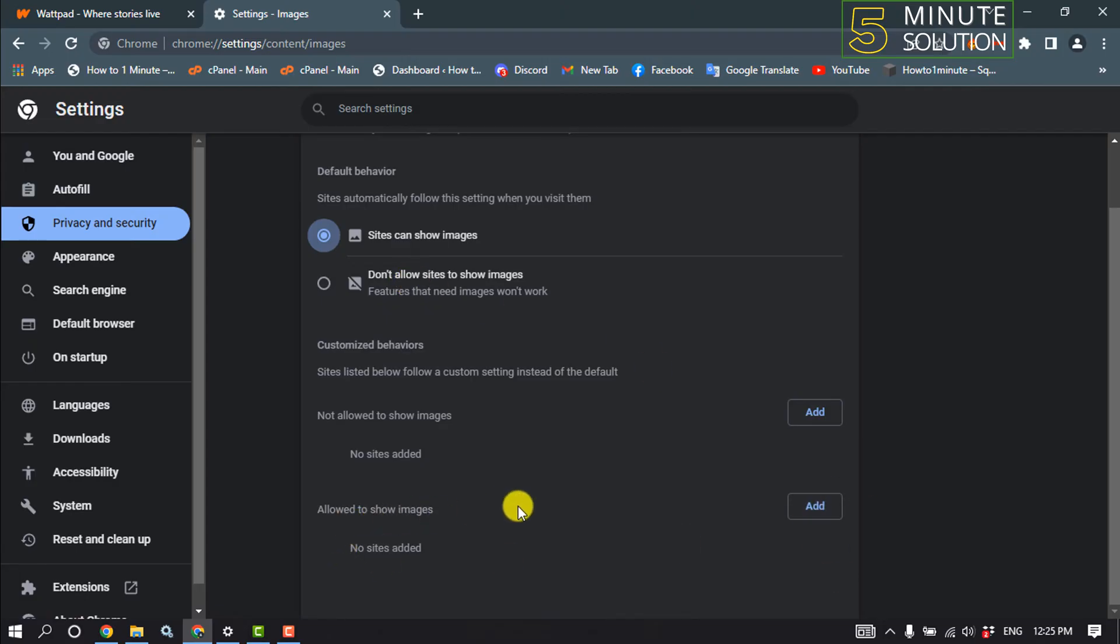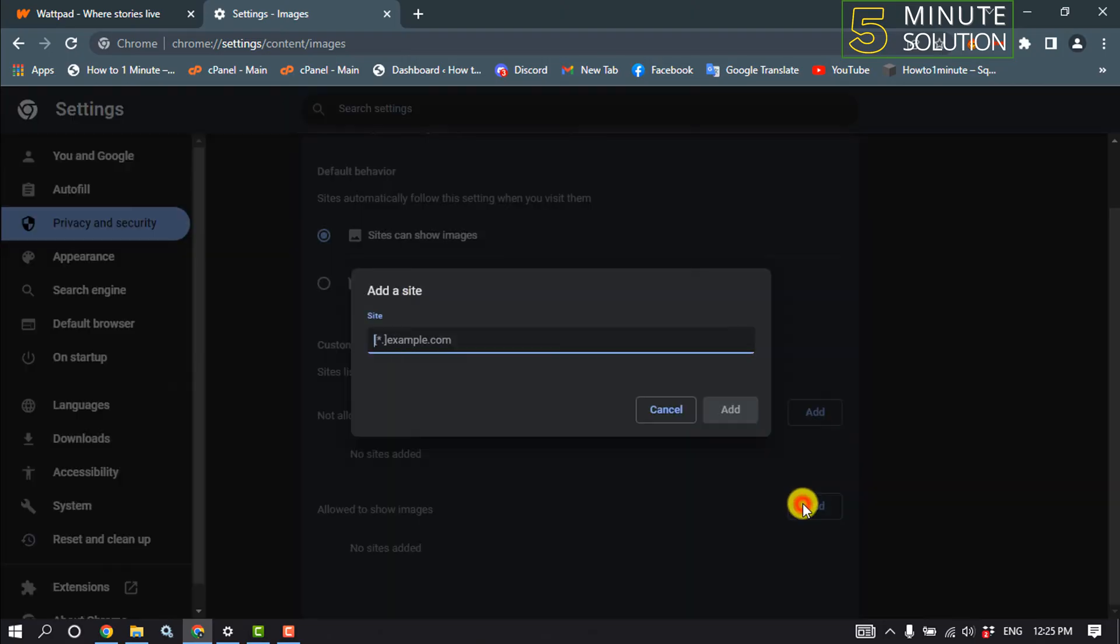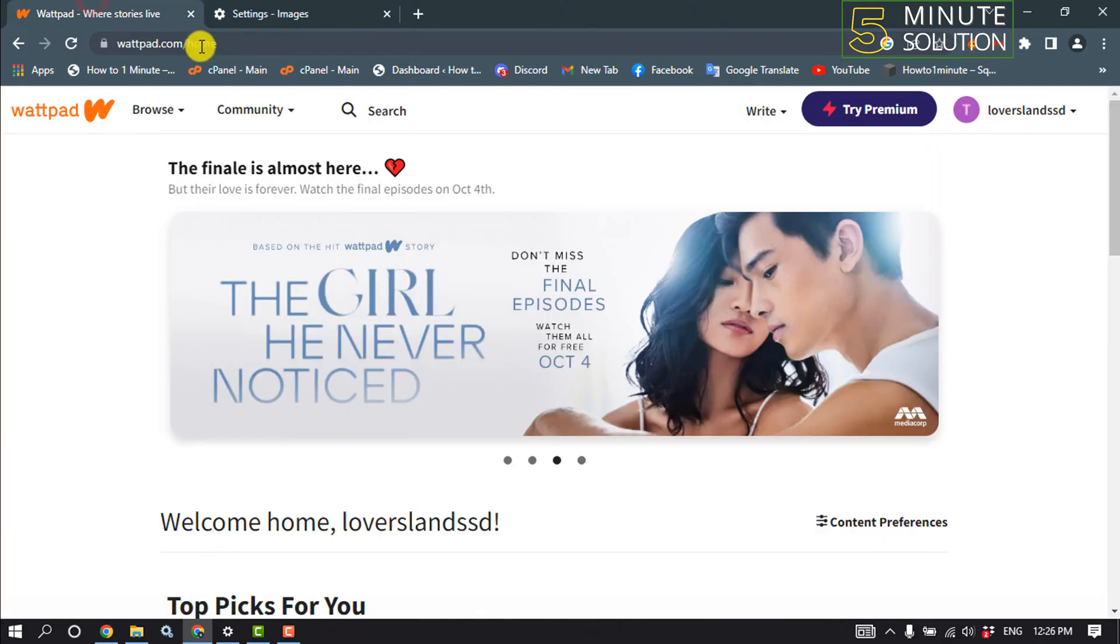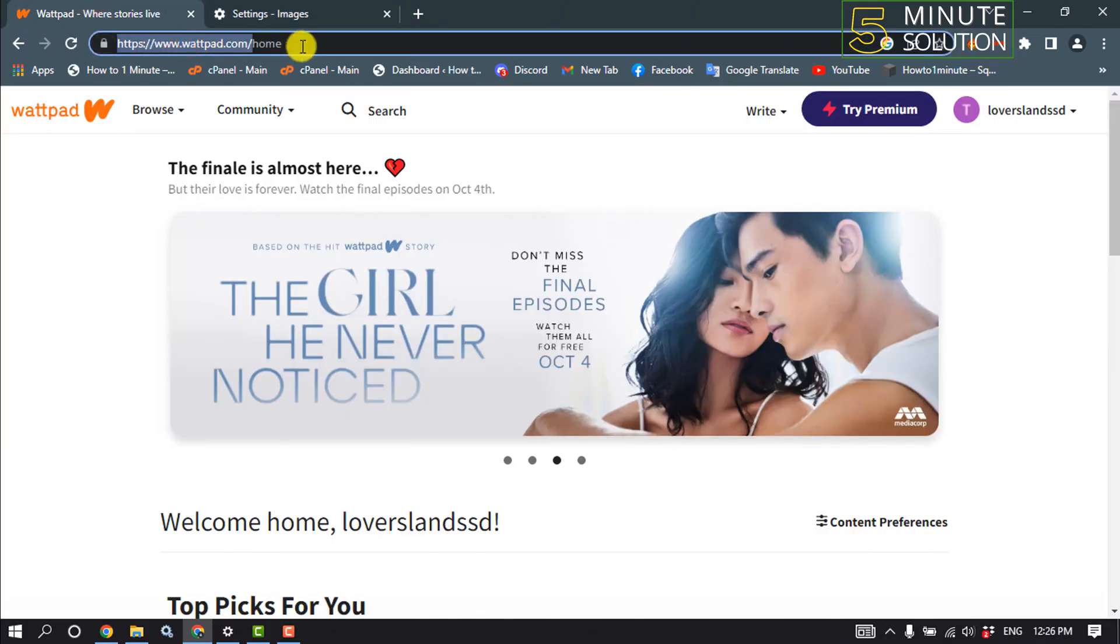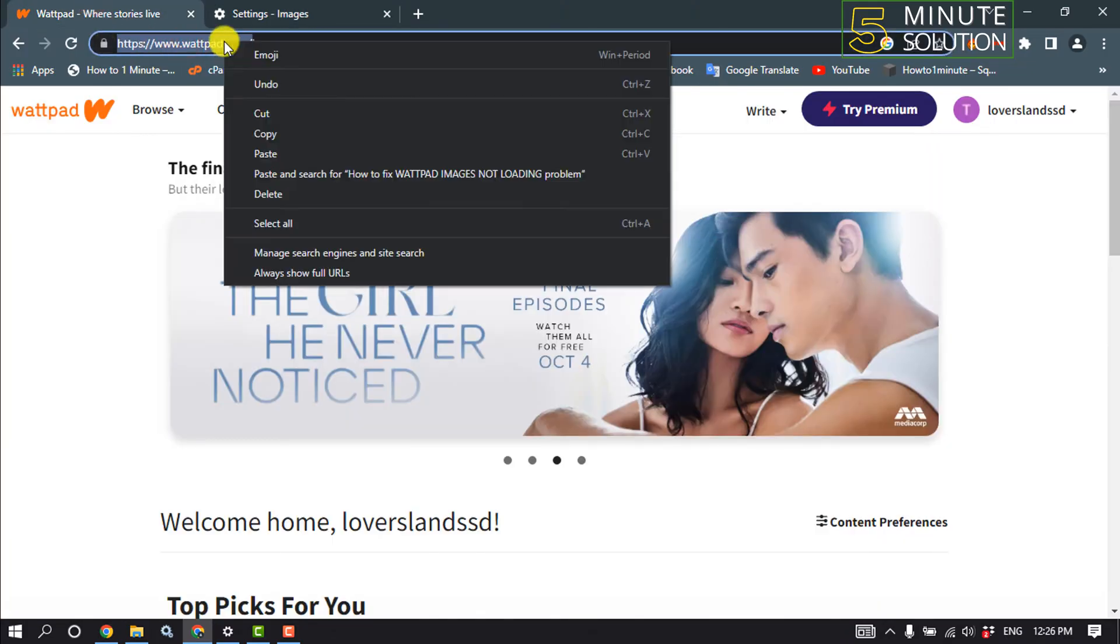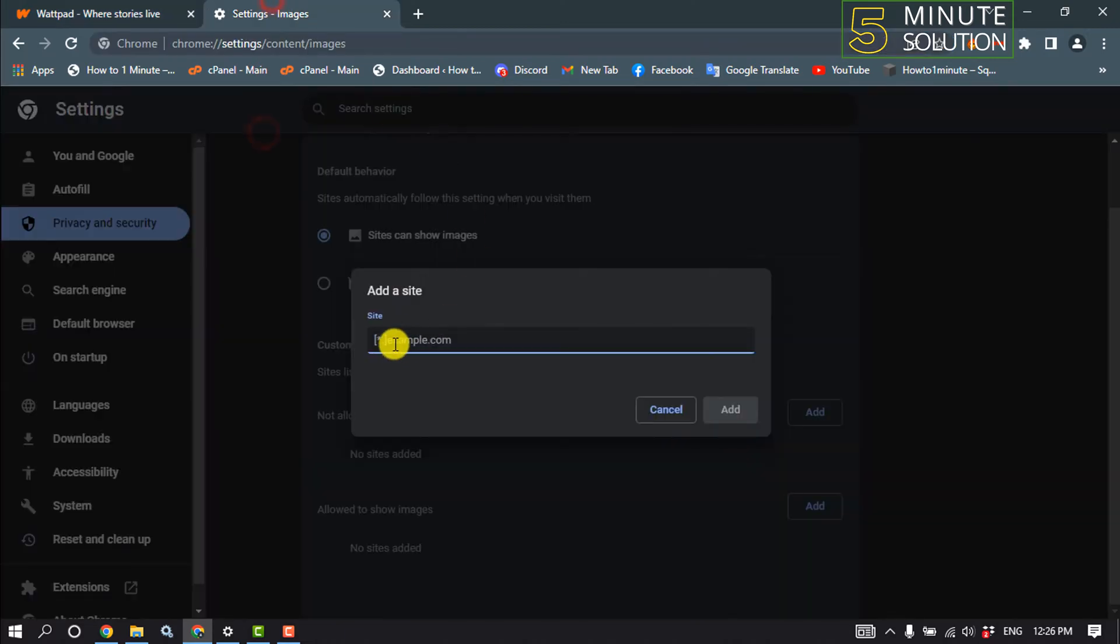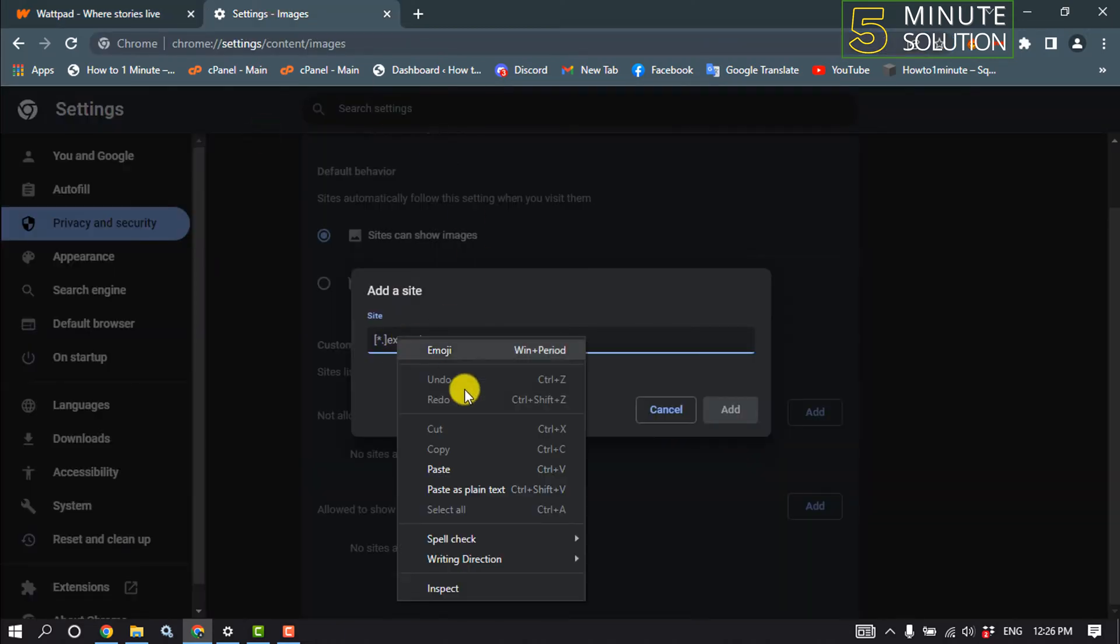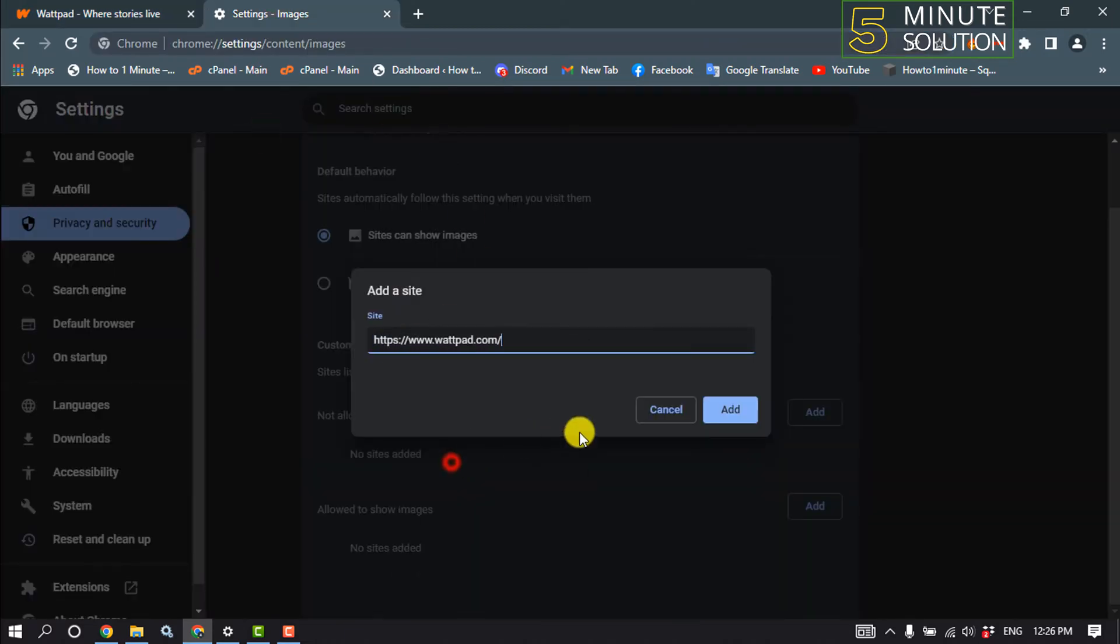Next, we'll go to our Wattpad and we'll copy our Wattpad URL from here, and paste the URL here and click on add.